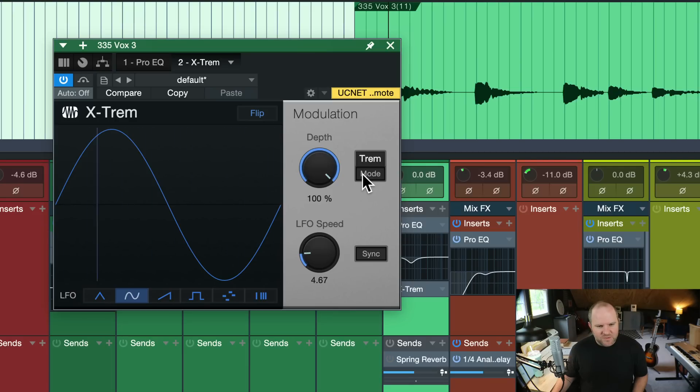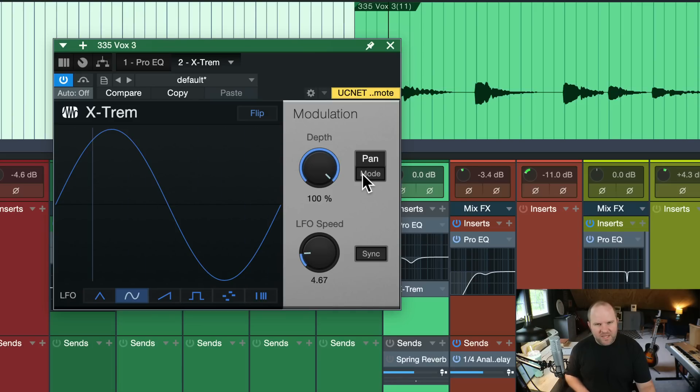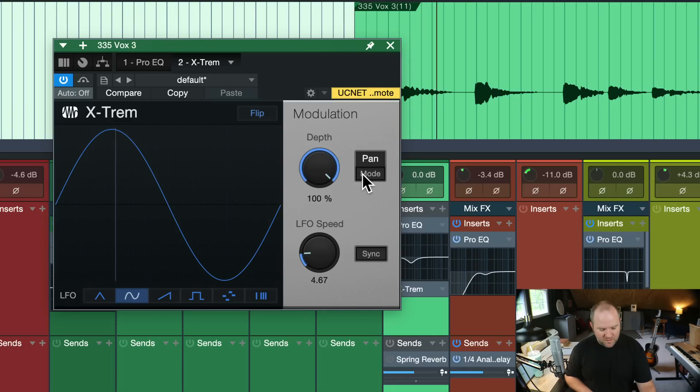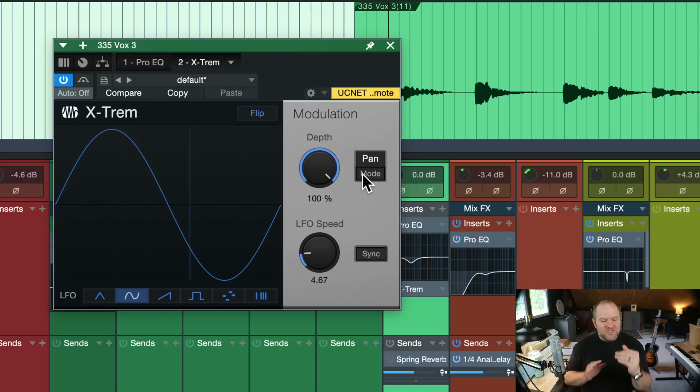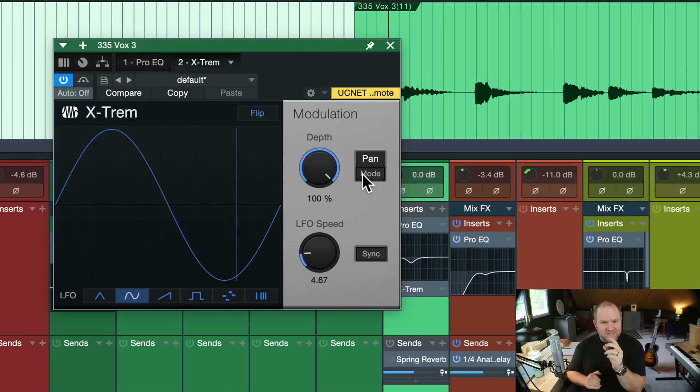Wait, what do you mean pan? So here's what it sounds like in tremolo mode. What happens if I switch it to pan mode? Right? So it took the tremolo, the up and down and just turned it on its side. So now it's left and right.